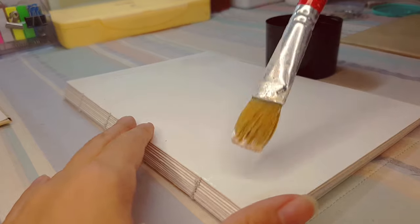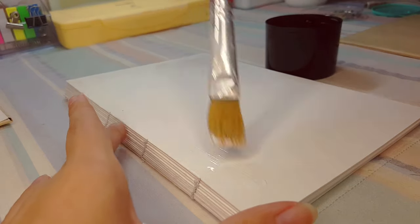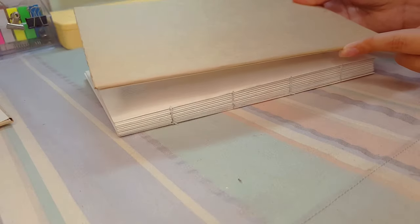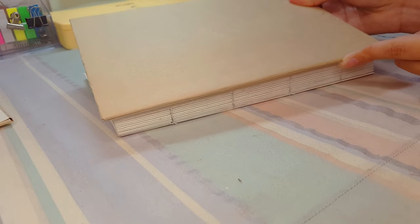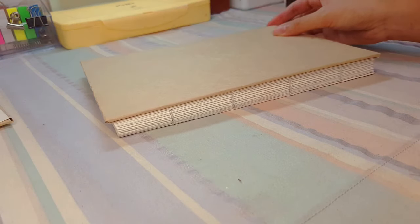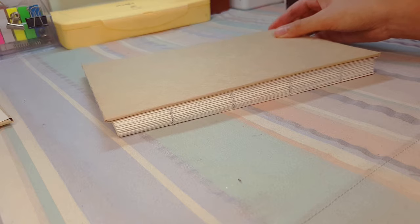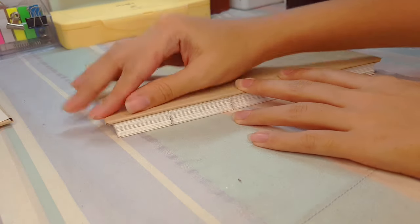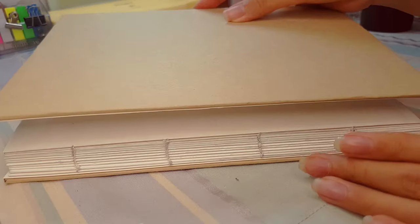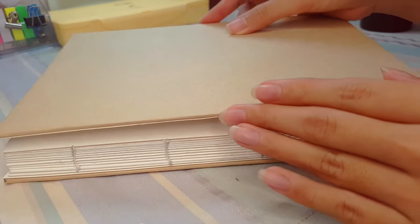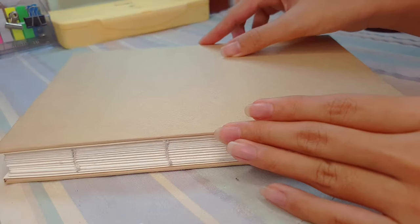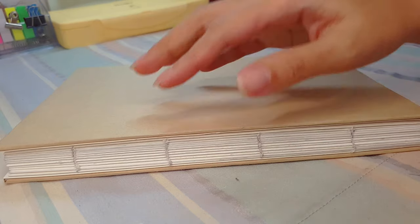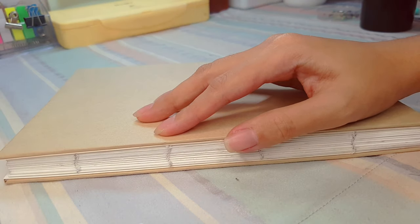Now apply glue on the surface of the first page and stick your front cover to the first page. Do the same to the back and press it down with a book or anything heavy and flat.